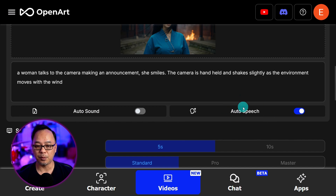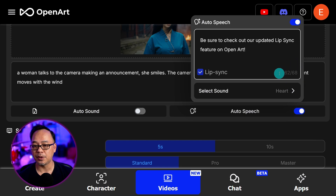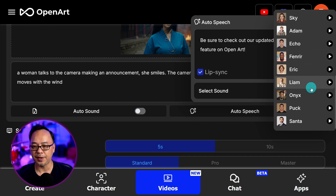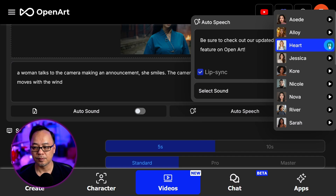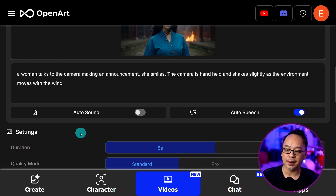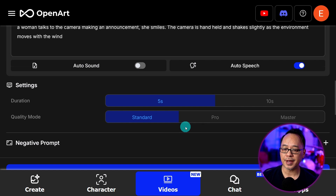To use the lip-sync feature, we need to enable auto speech. You want to enter what your character is going to say. Make sure this is enabled just in case, and then toggle on lip sync. Note there is a limited amount of characters — that should be enough for about five to eight seconds depending on what your character is saying. To choose a voice, click on select sound. As I scroll up and down here, you can see there are quite a few more selections than we previously had. To preview any of the voices, just click on the play button. You can also use the auto sound feature to generate sound effects at the same time. Once you're happy with your settings, go ahead and click create.